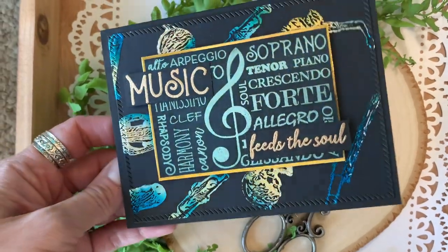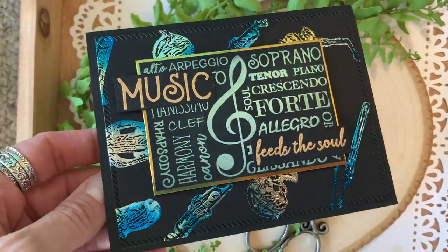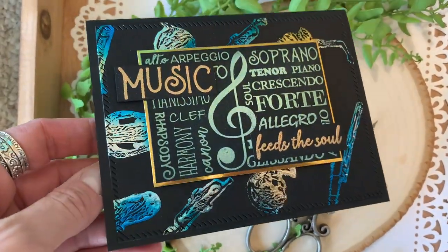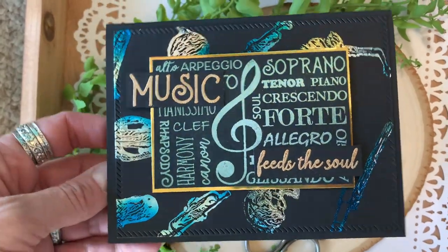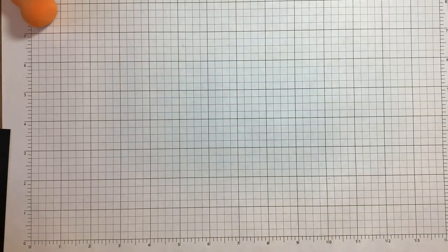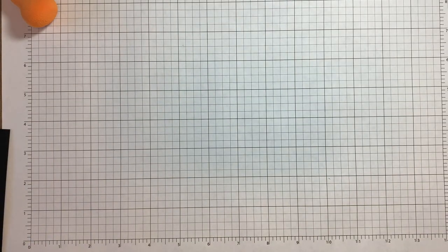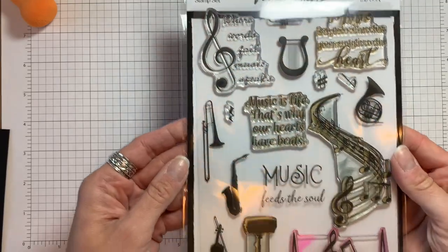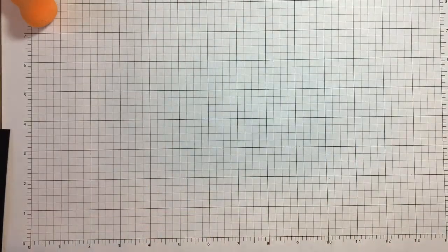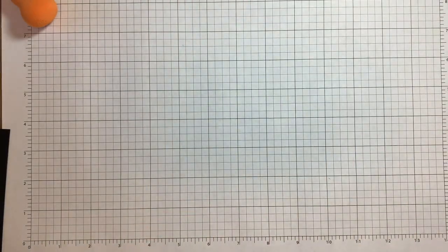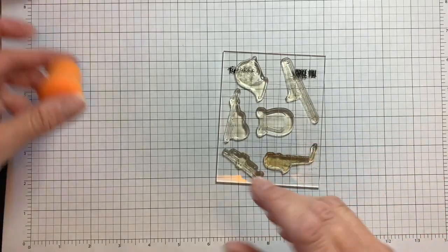Hi everyone, Kimberly here and I'm going to show you how to add foil to your cards using stamped images. I'm using the April Hedgehog Hollow subscription box today and this month's box is all about music. This is the Music Speak stamp set from the box and I've already put the stamps on my block.